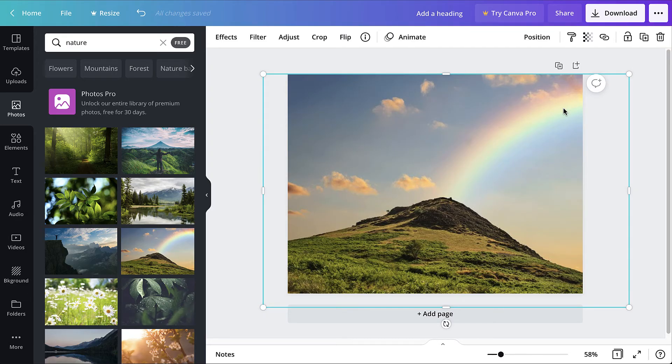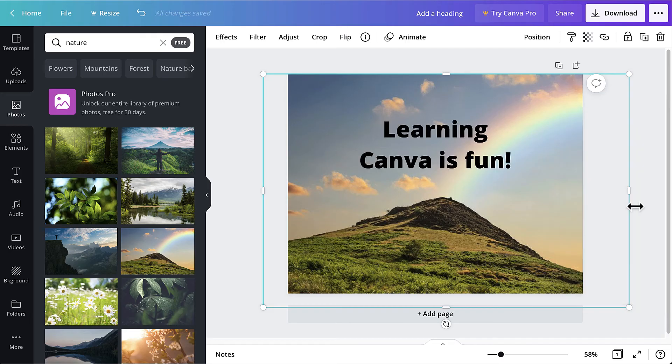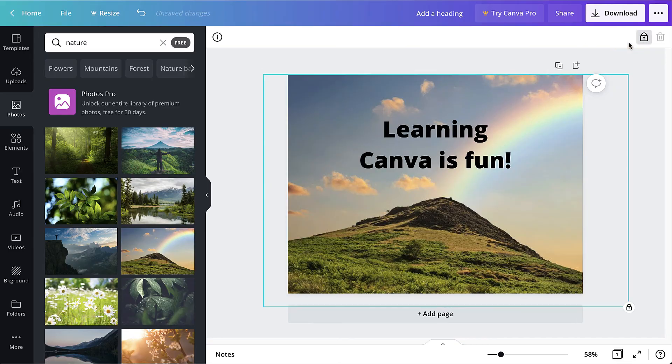If the photo is on top of other objects and hiding them, right-click it and select send to back. Then click the padlock icon from the toolbar to lock the photo in place.